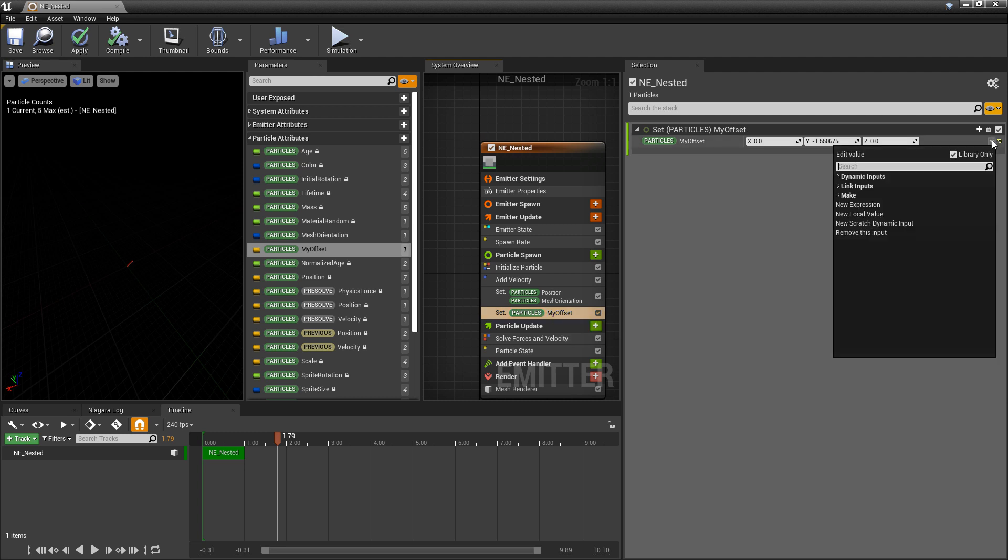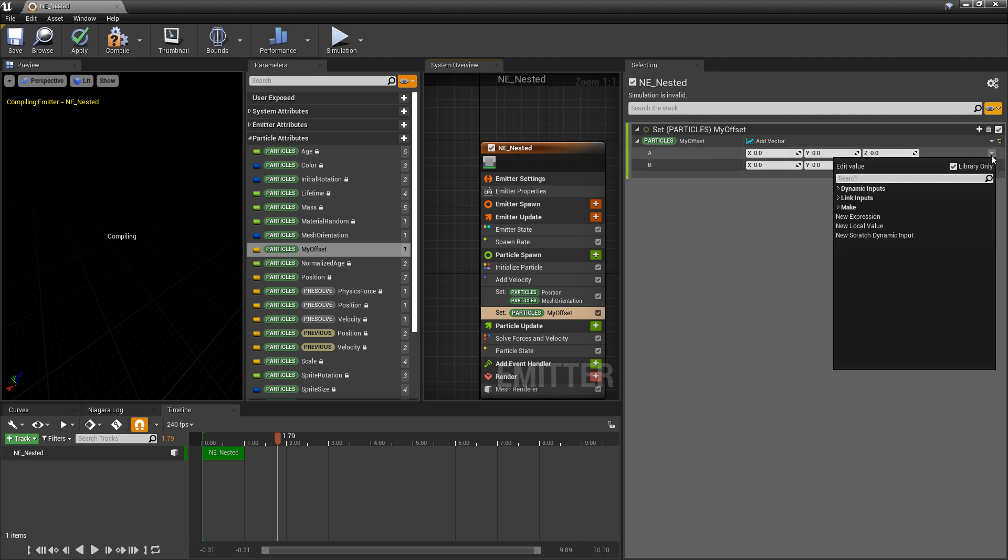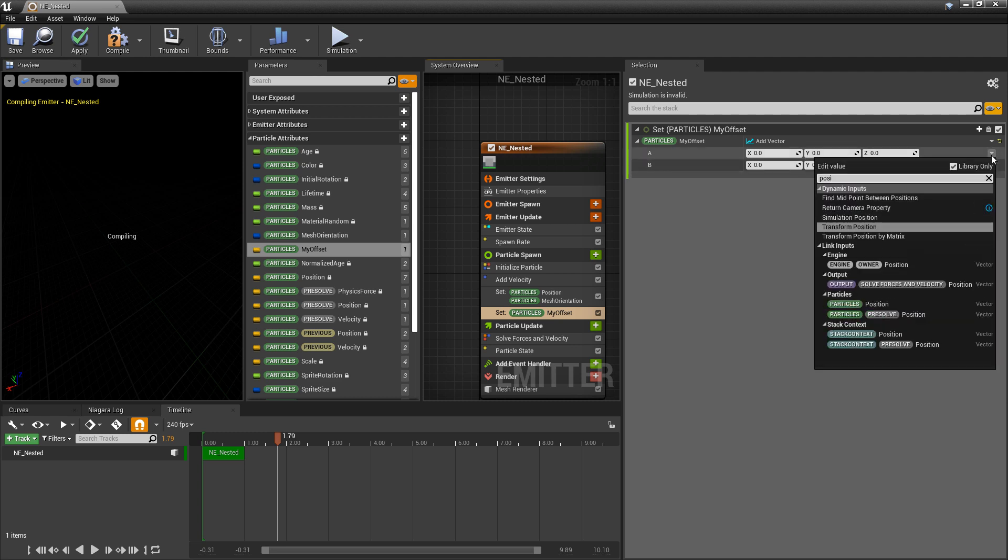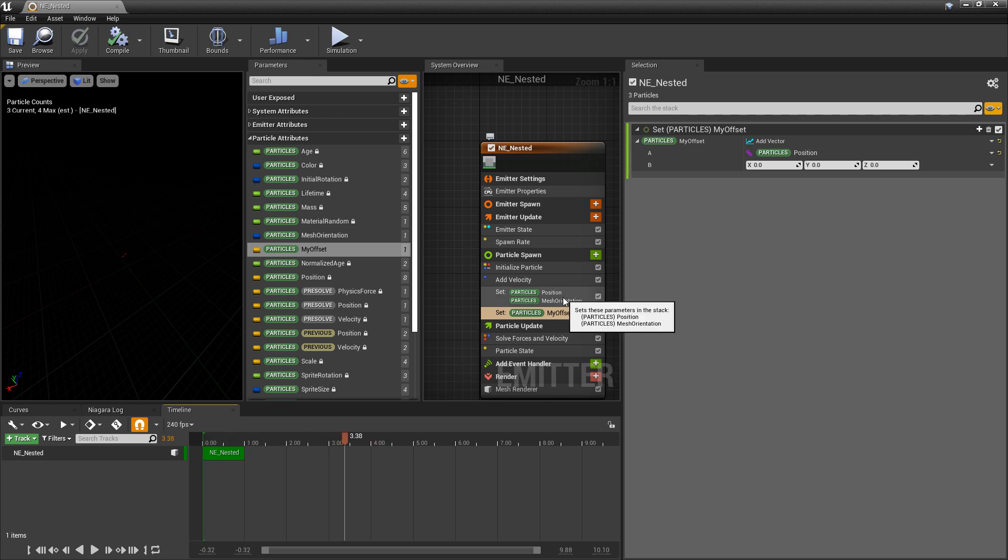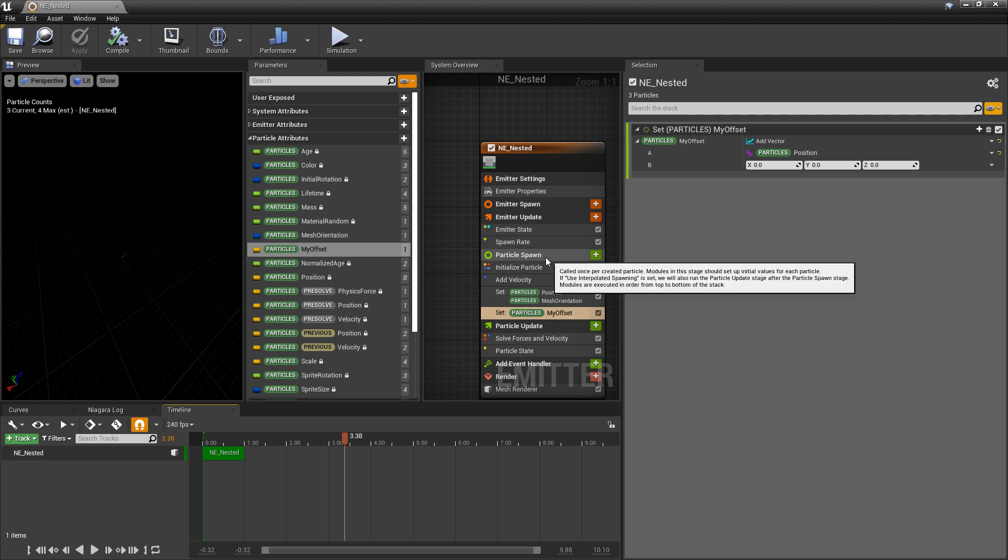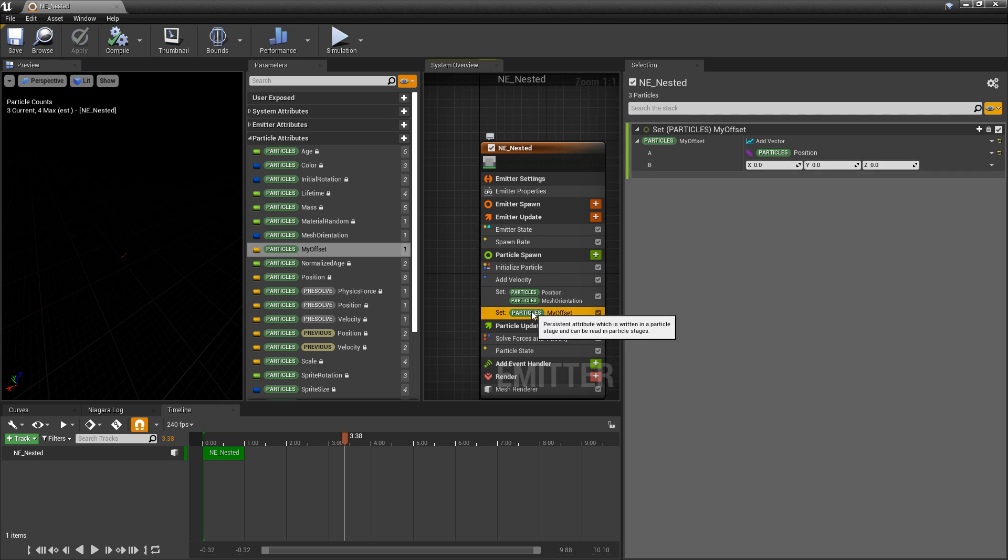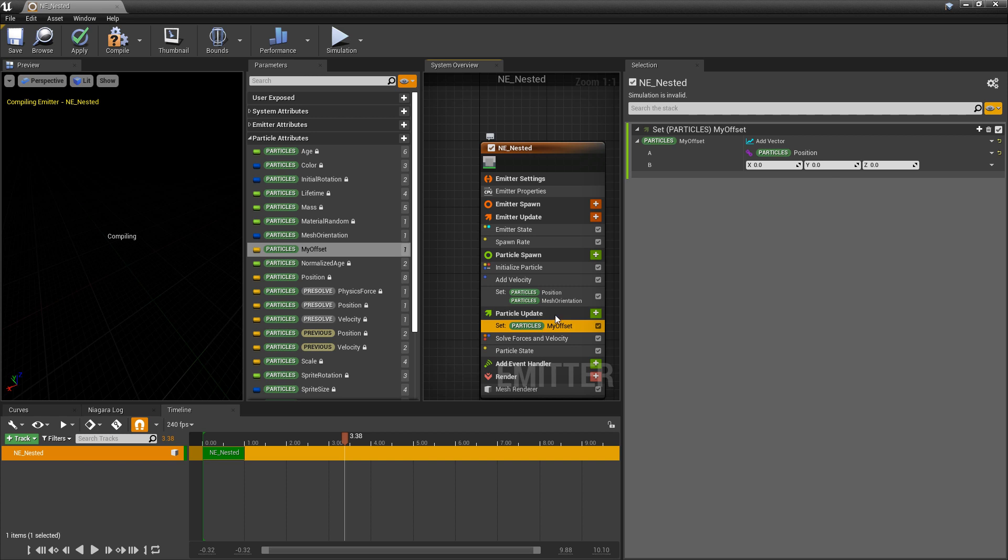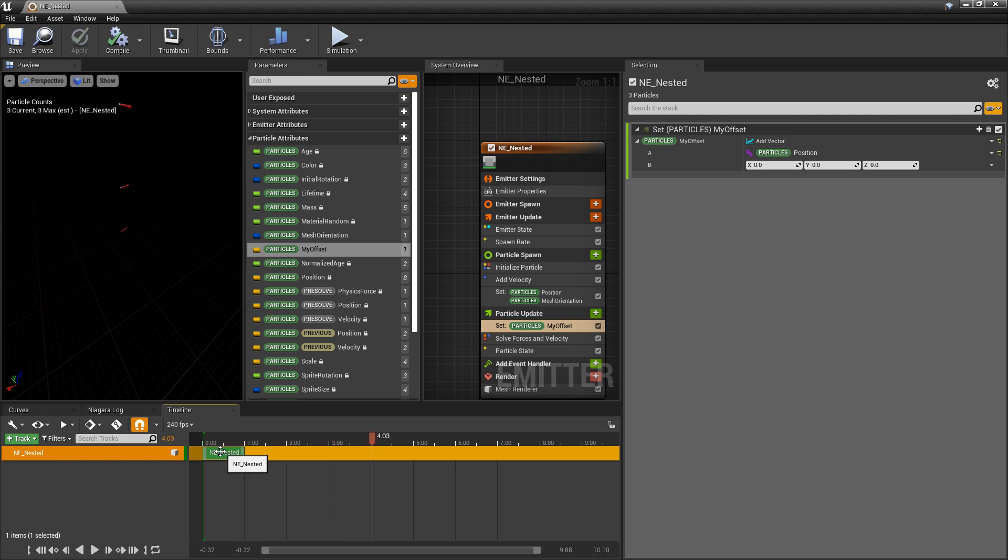So if we change this to add vector and we change a to our position. This is still not going to work because particles dot position is being written to versus our parameter that we just made. Because it's in particle spawn particles dot position isn't actually getting updated. So you need to take this parameter and you need to put it in particle update. And now you'll see that the add velocity is working again. And we can still offset it.